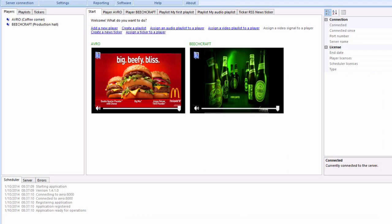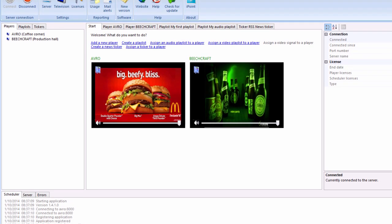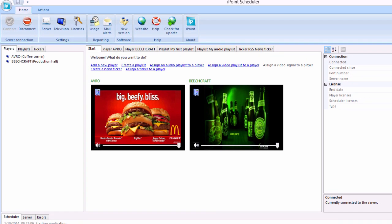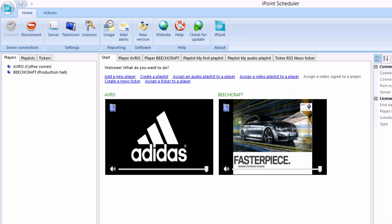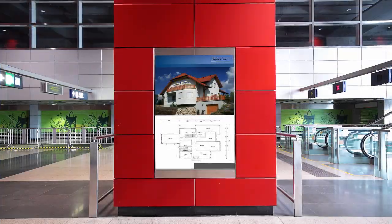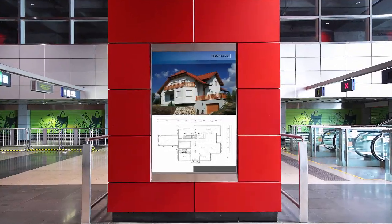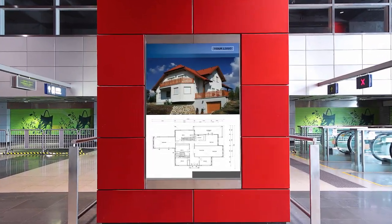You use the scheduler application that allows you to maintain the players, playlists, and assignments. You'll get notified of problems and see live thumbnails. You always have a clear overview of what is displayed on the remote screens.